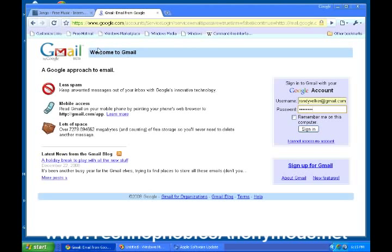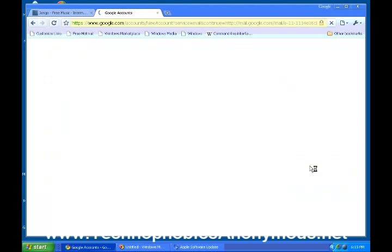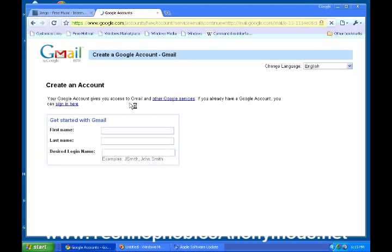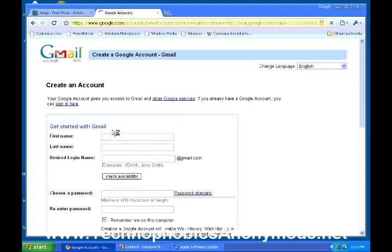It says, 'Welcome to Gmail.' Now, what you want to do is come on over here. Down at the bottom right, it says 'Sign up for Gmail.' So we're going to start a new account here. We're going to click sign up. So what is your first name? Go ahead and put your first name in there, whatever your first name is, and your last name, whatever the last name is.